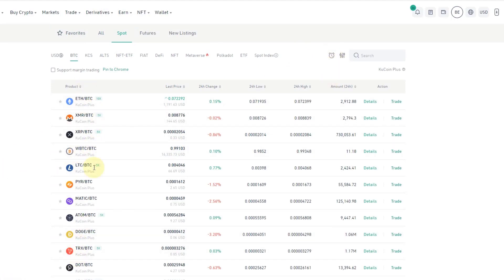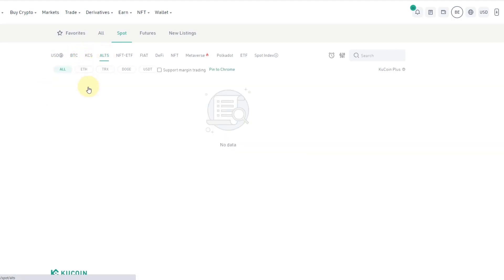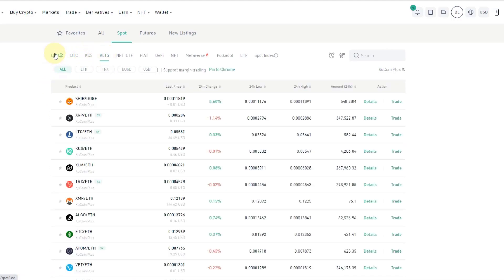First of all, you can see all these trading pairs that KuCoin offers, so you can trade BTC pairs, KuCoin token pairs, and even altcoin pairs.